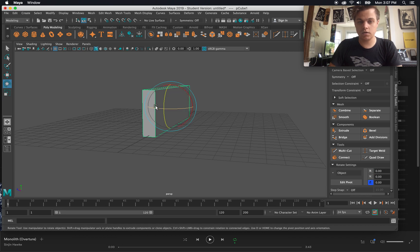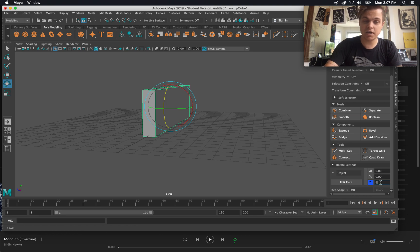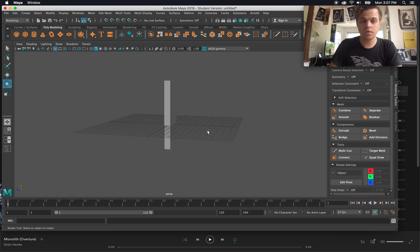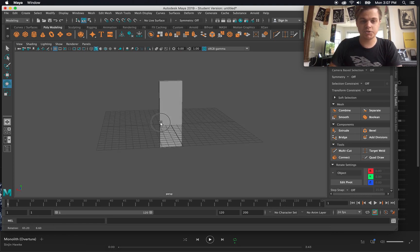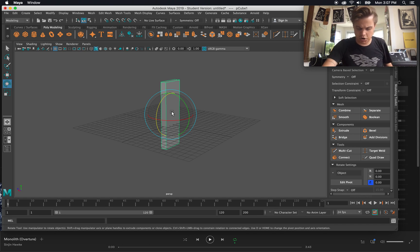So if I hit E for rotate and I want to rotate it exactly 90 degrees, I can type in 90 and boom, I have more specific measurements over there. But that's not what I wanted to do.